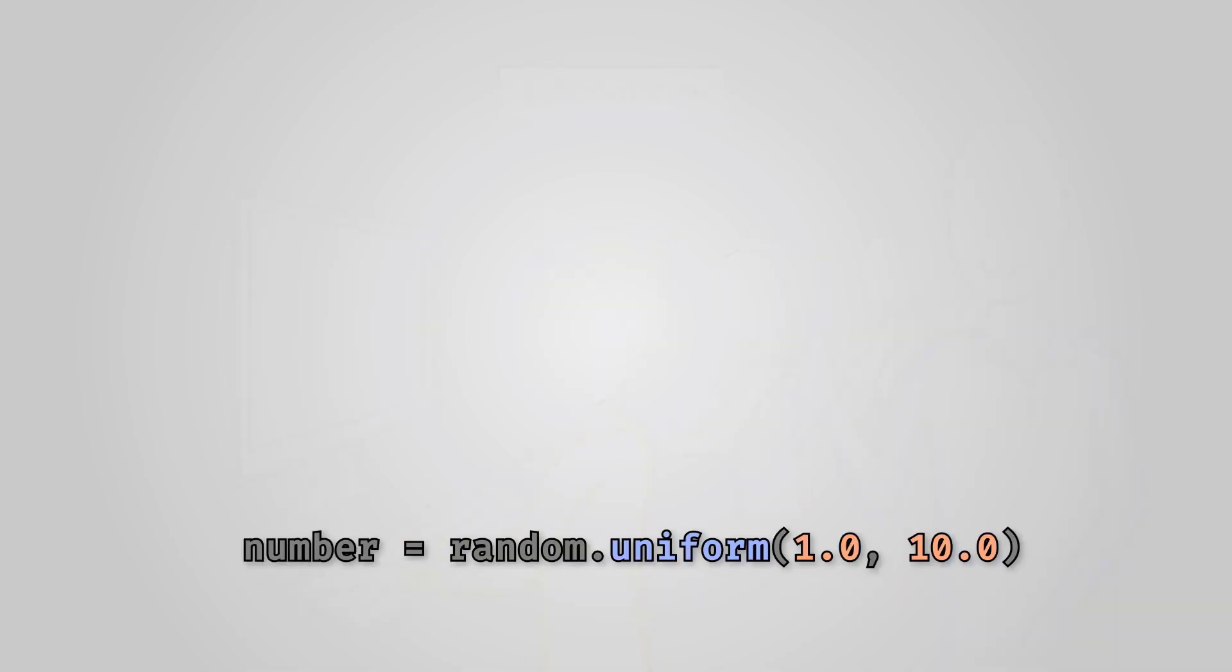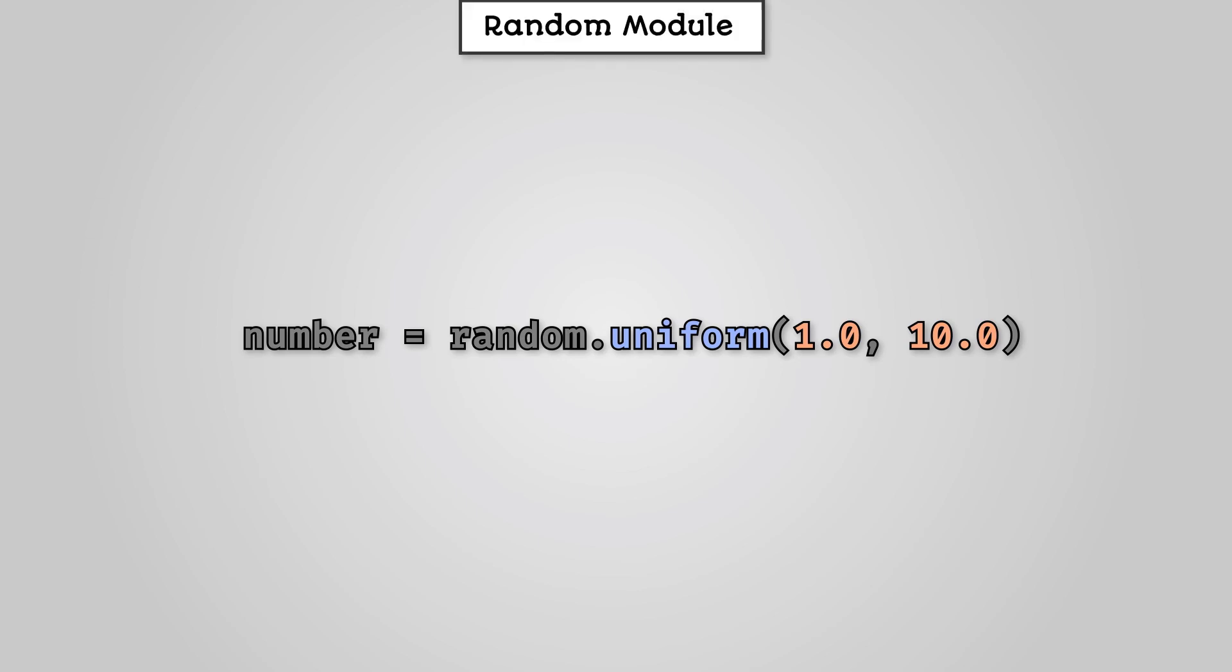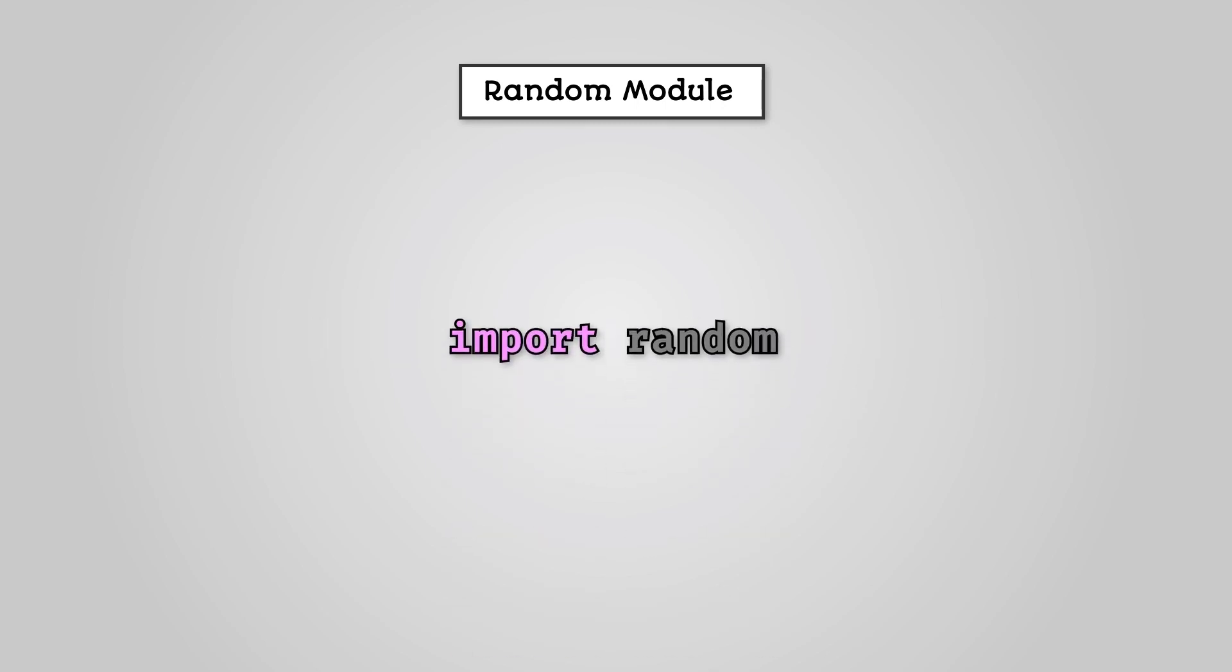A random number generator will create random numbers between an upper and lower value. In Python, random number generators are found in the random module. You need to import the random module into your code before you can use it.